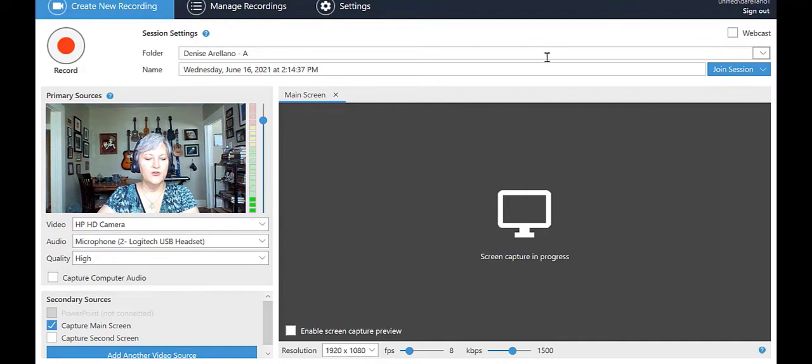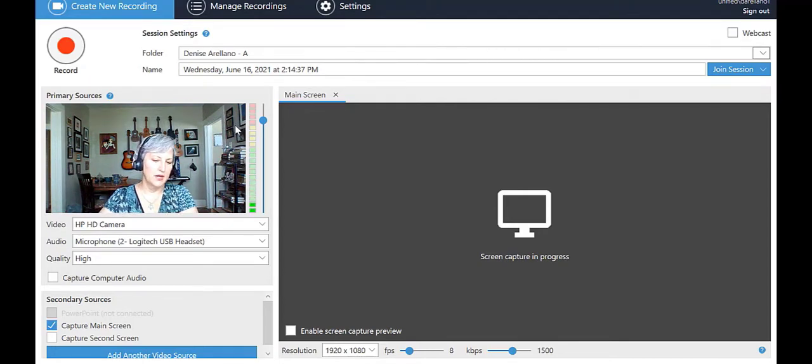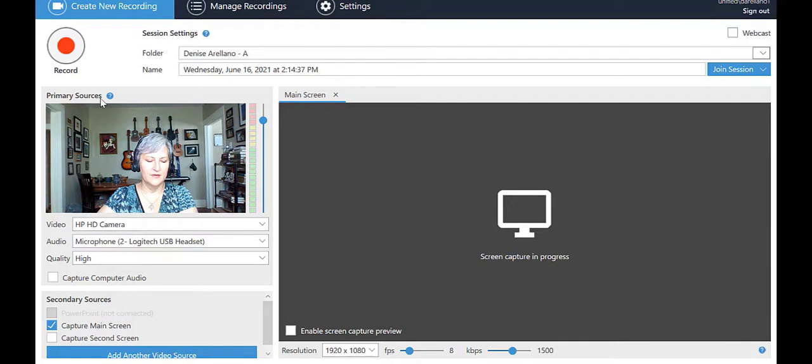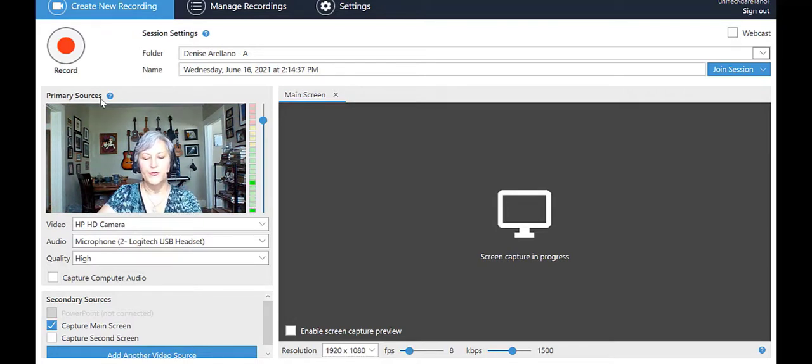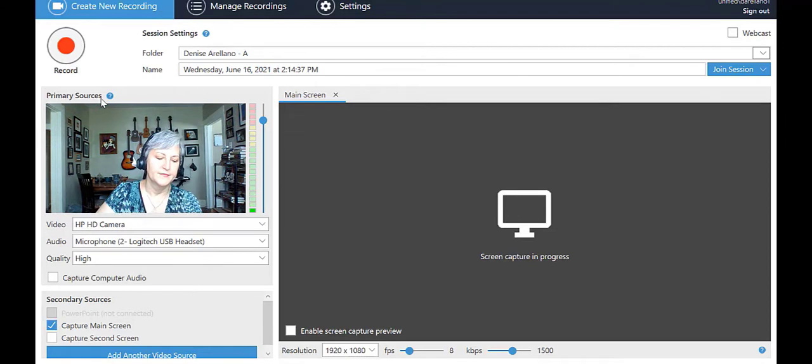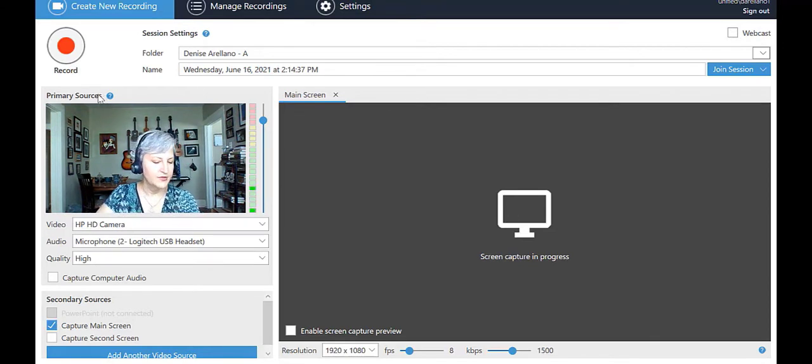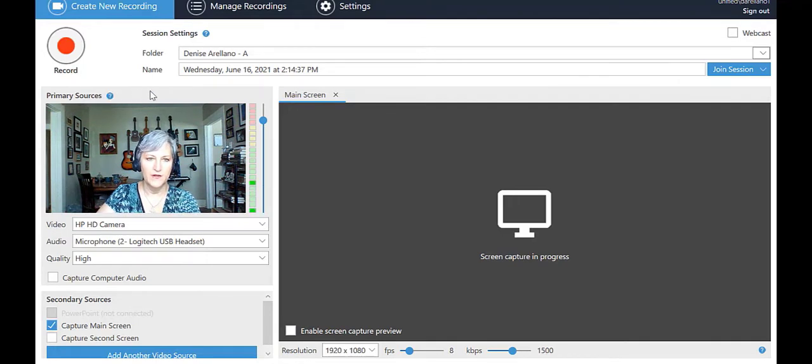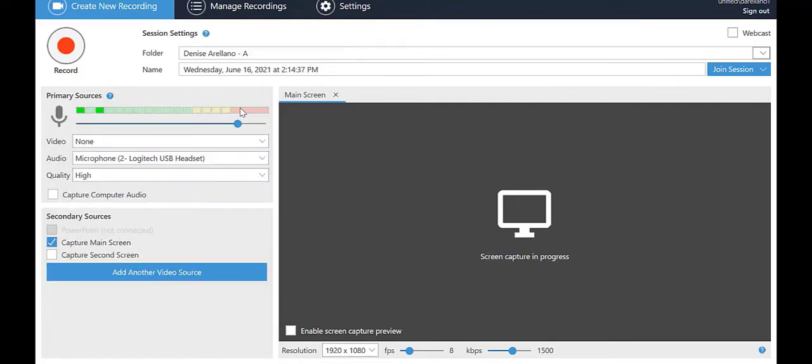If your webcam is in place and working, you will see your face here to the left. Above your face, you'll see the label Primary Sources. Your face is considered the primary stream or primary source. If your webcam is not working, not connected, or you don't have a webcam, you will see microphone information at the top instead, like this.